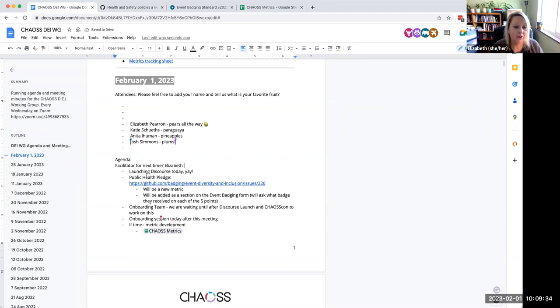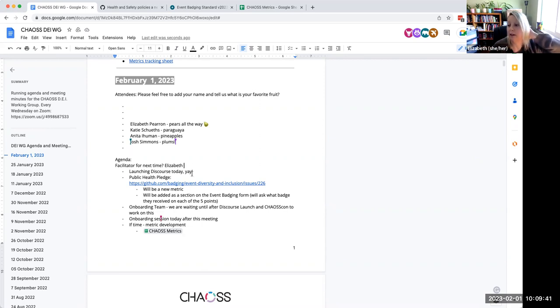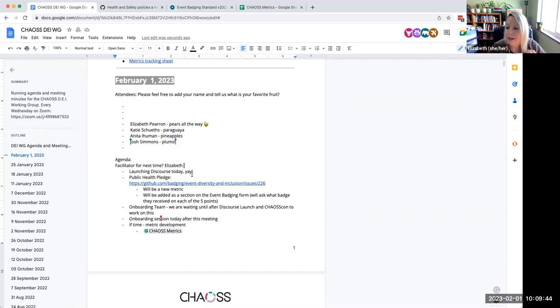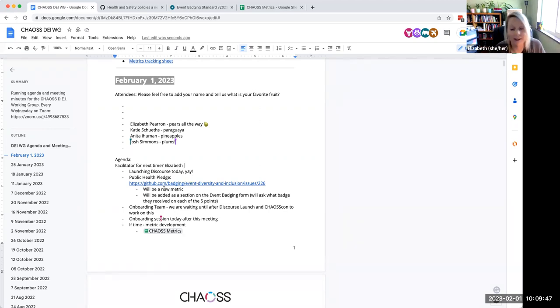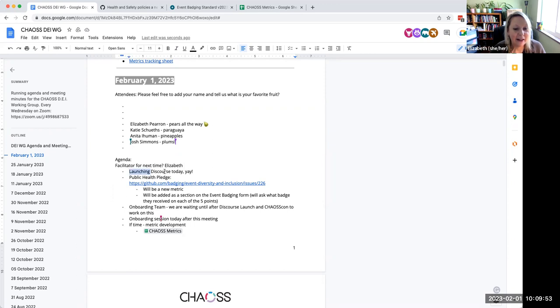So if that's something you're considering and you're just not sure if you know how to do it, we do have a little guide that will help you. I will share that, Mary, I will find that and I'll put it in Slack after the meeting.